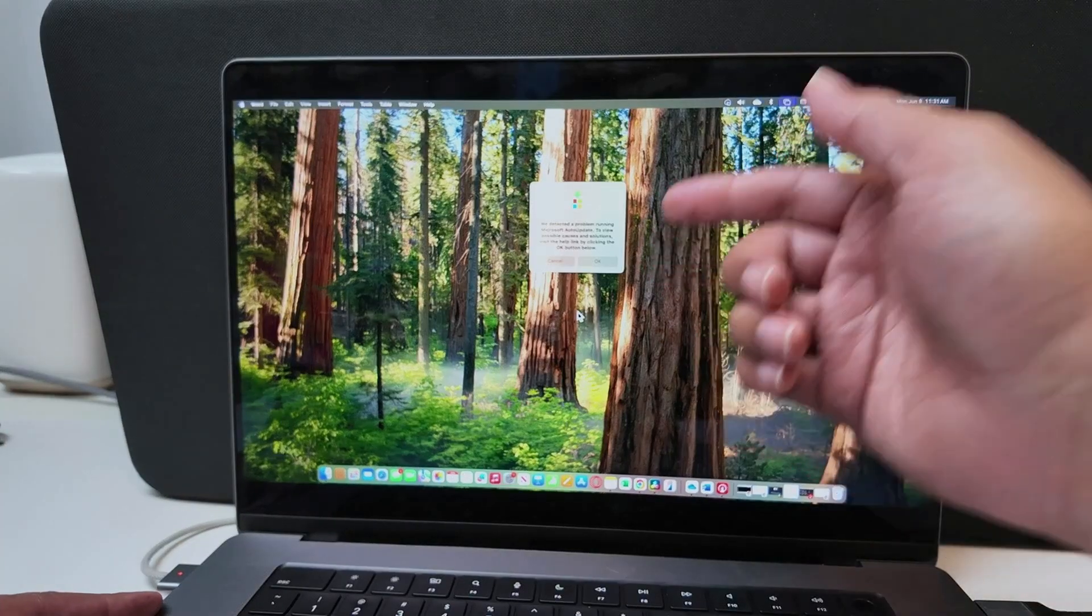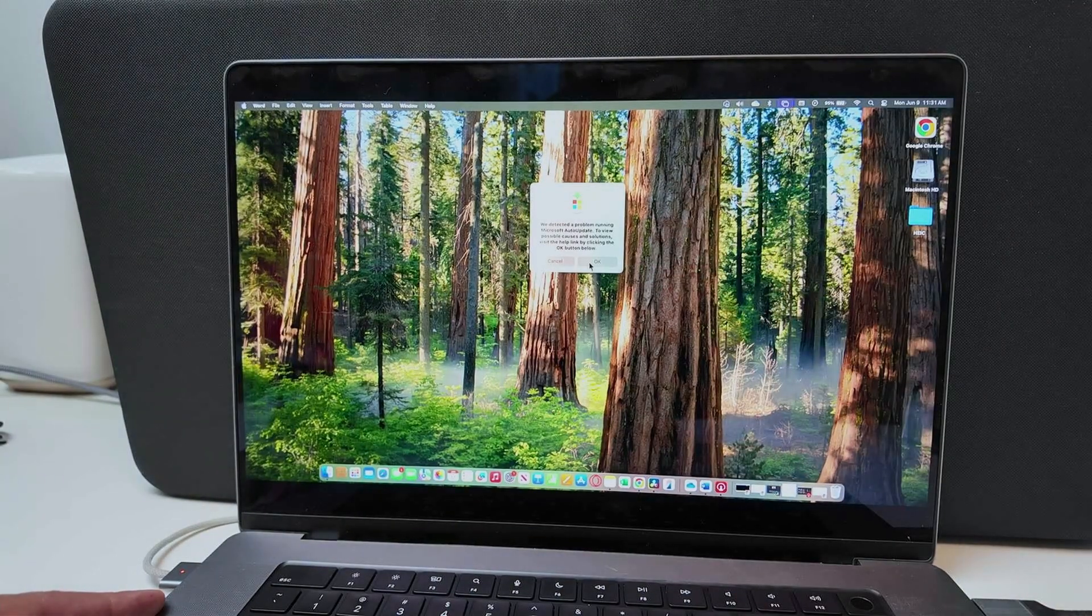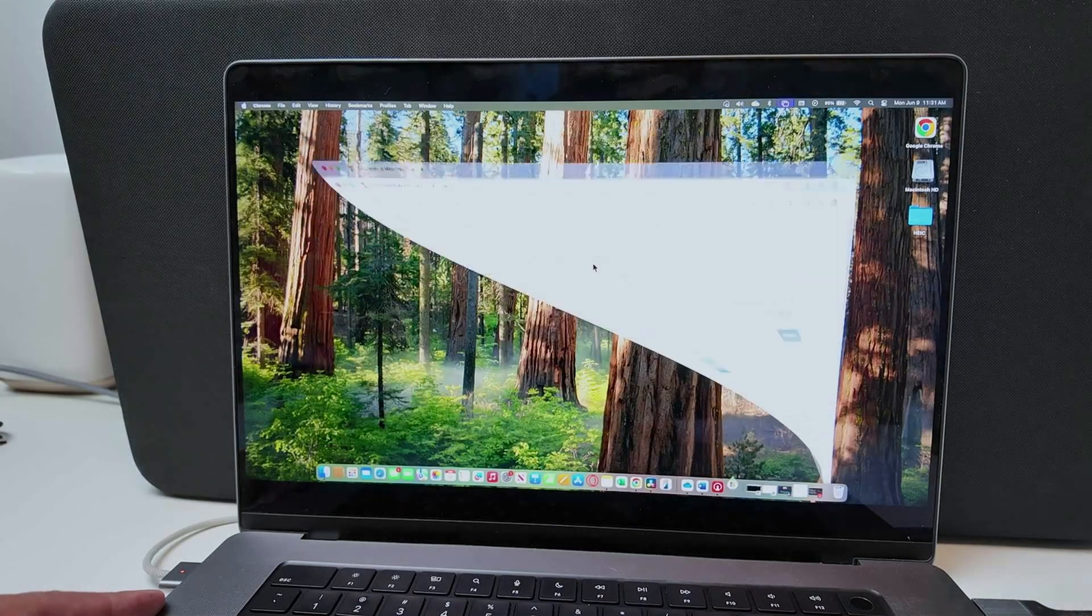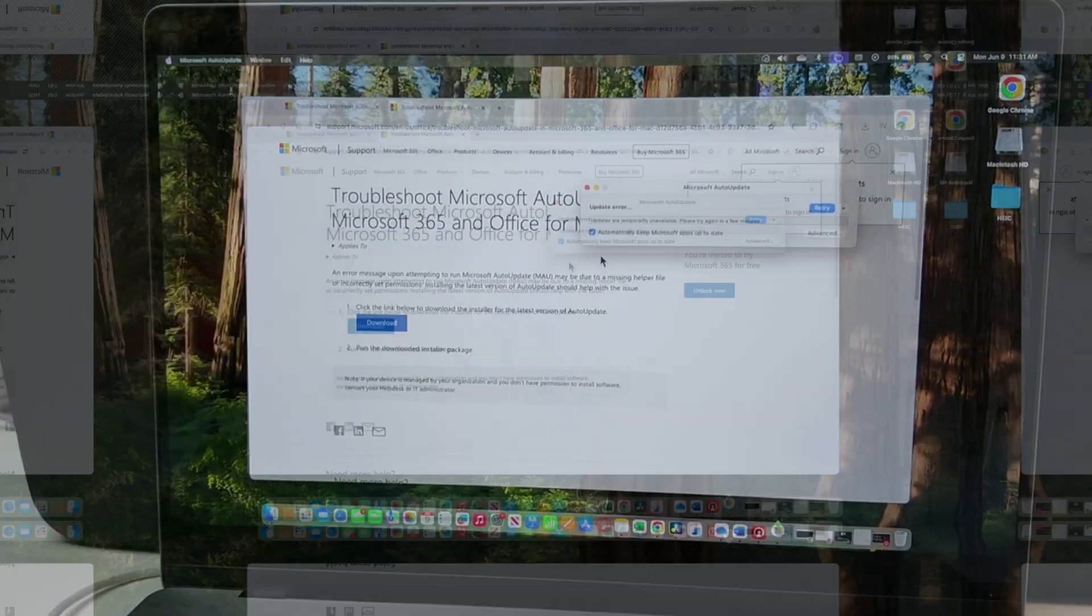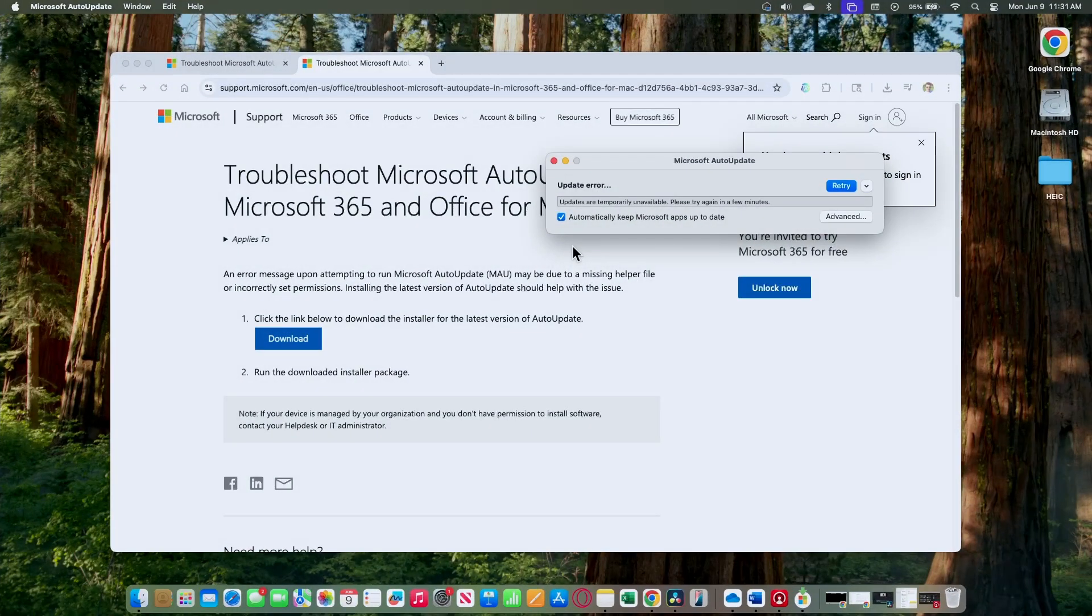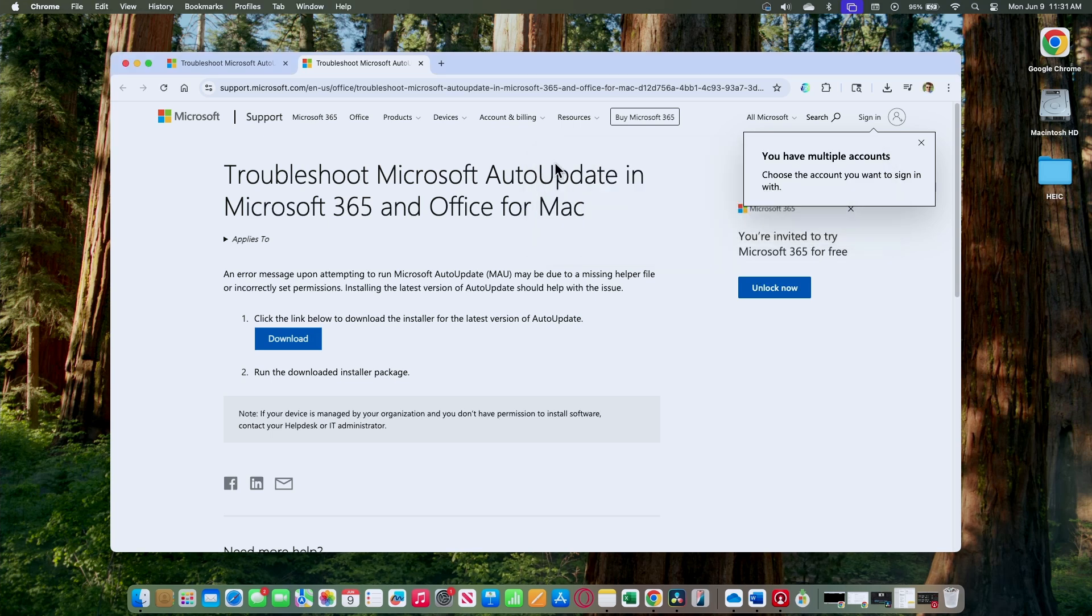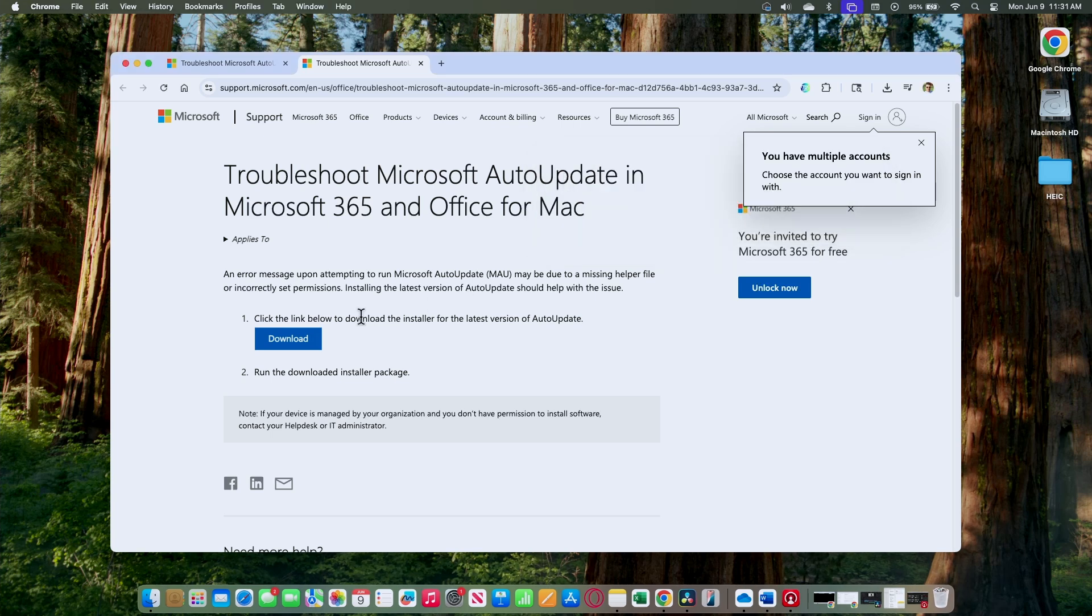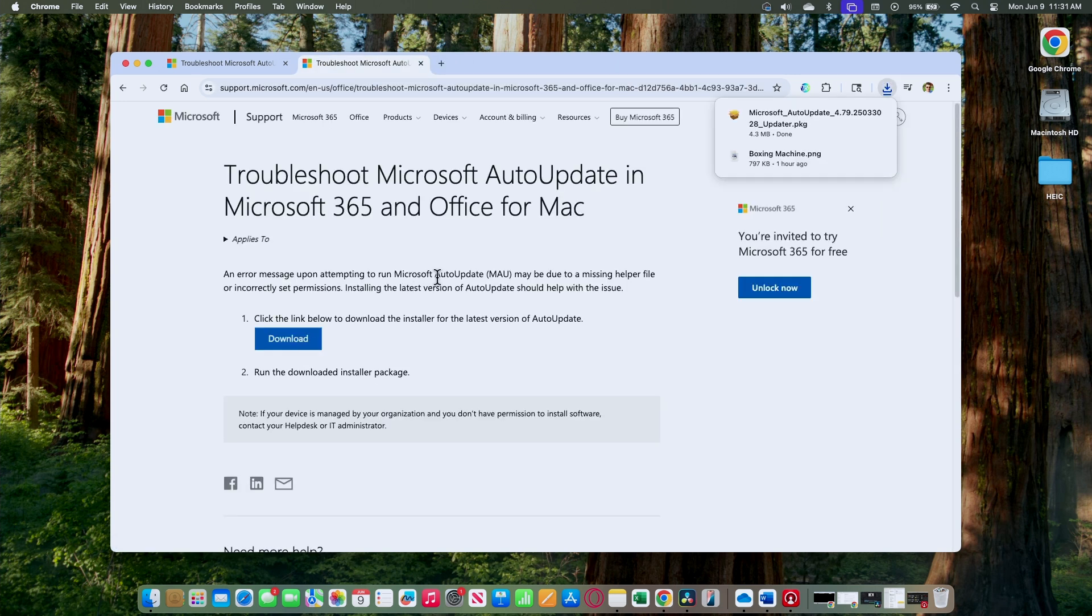You just need to update the AutoUpdate tool. So you just hit OK, and it takes you to this page that shows an update error, but just close it down and click here to download the AutoUpdate installer.